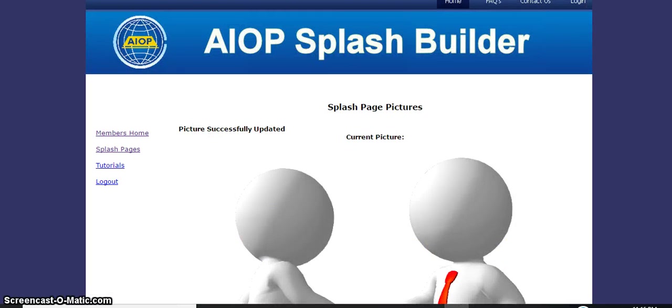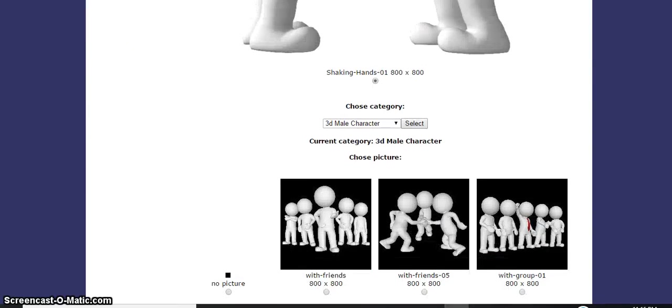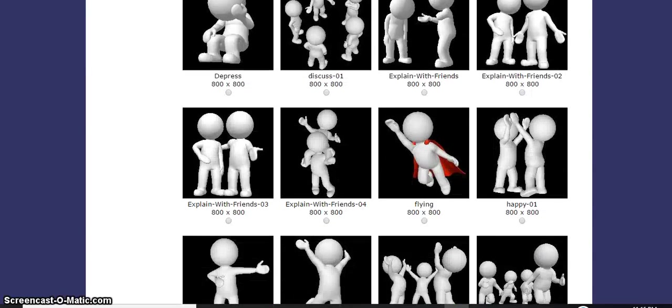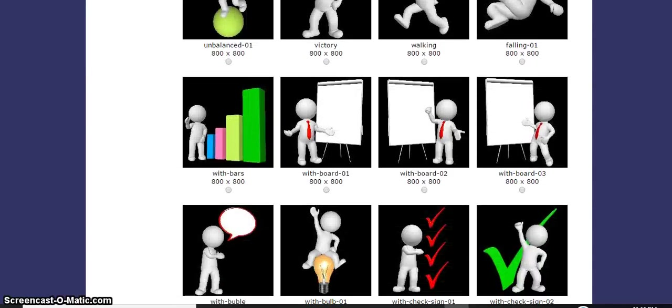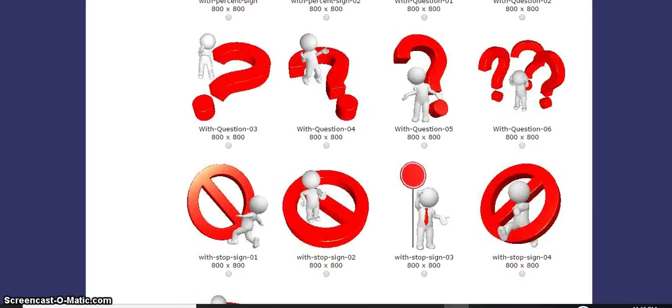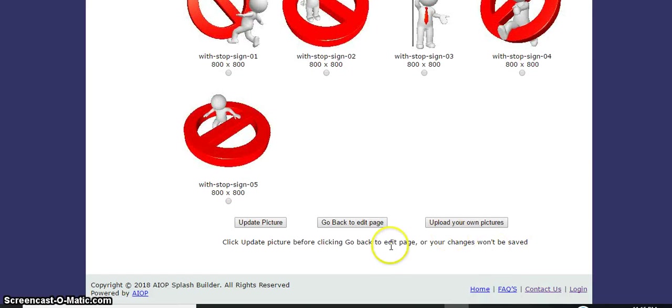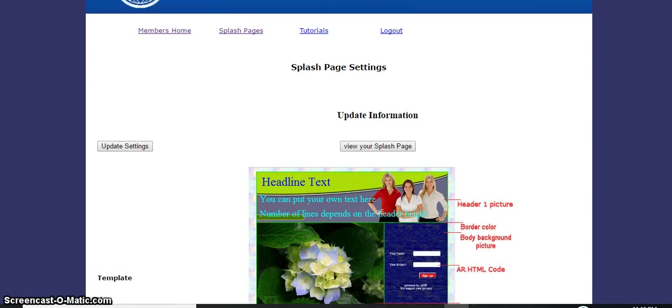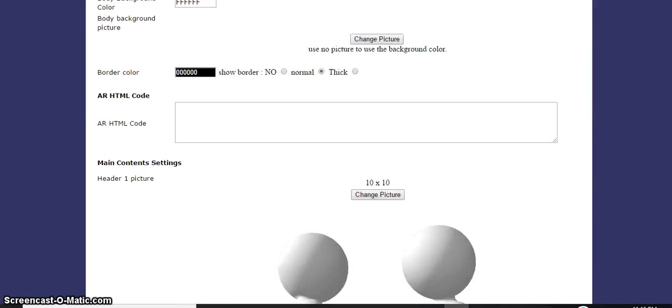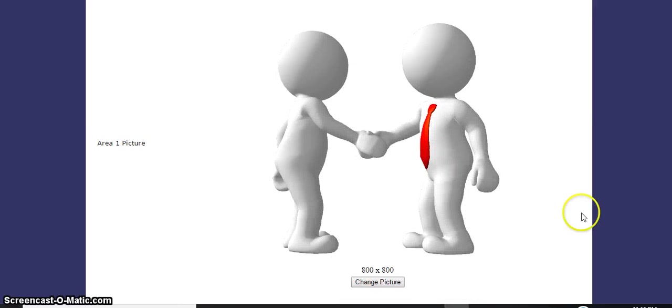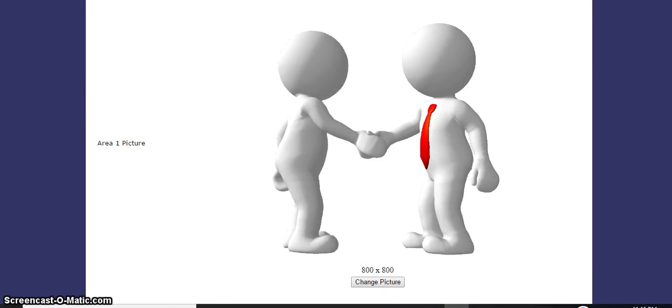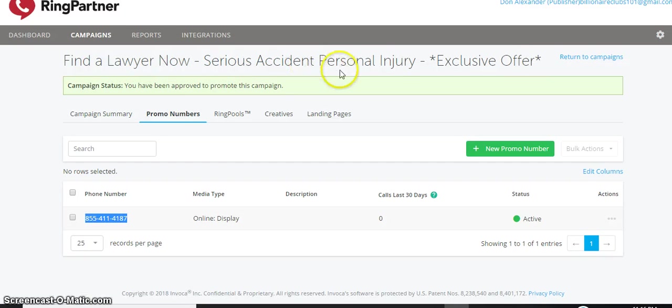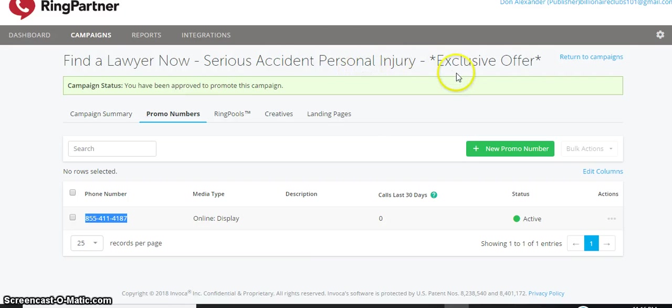We're going to go back to edit template, then back to edit page. Now I'm going to go back to my details of what type - serious accident personal injury. So we'll just copy that. Serious accident personal injury - that's what we're going to put.